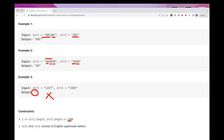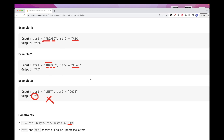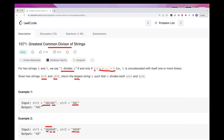In terms of constraints, we have up to 1000 characters, which means an O(n) solution should work, and O(n²) should be able to pass as well. So let's see how we can solve it.